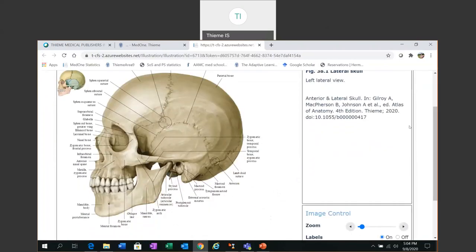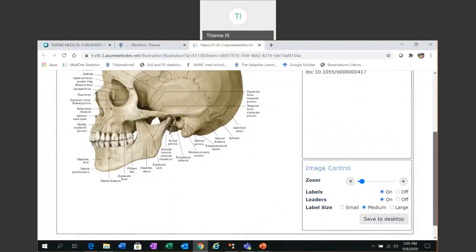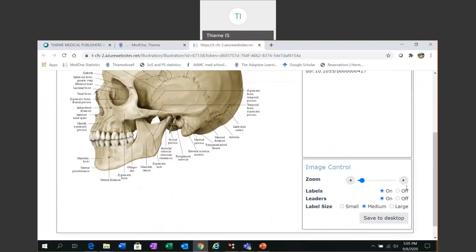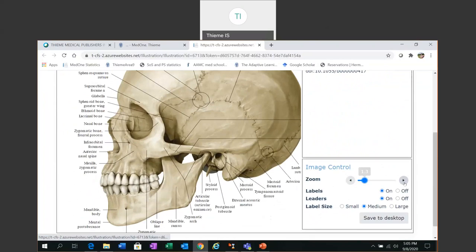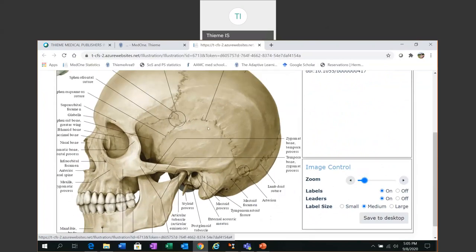And you'll see again we have a high resolution version of the image but this time I have a little bit more functionality available to me. I have the option to expand the image. I can also move it around the window.